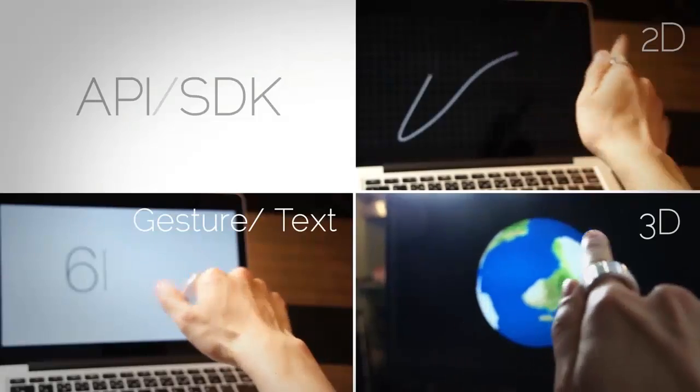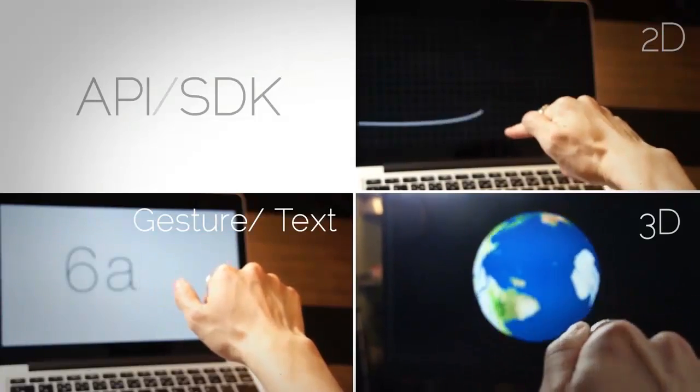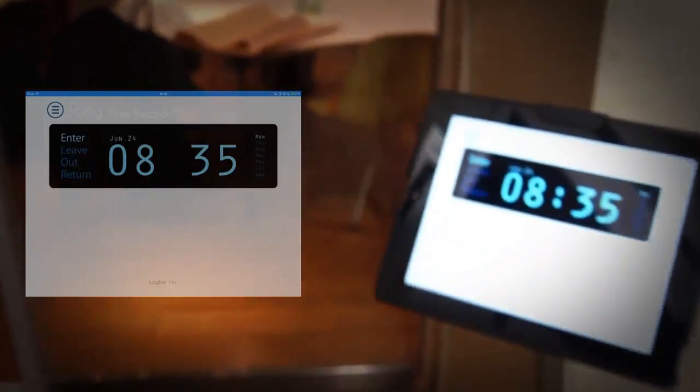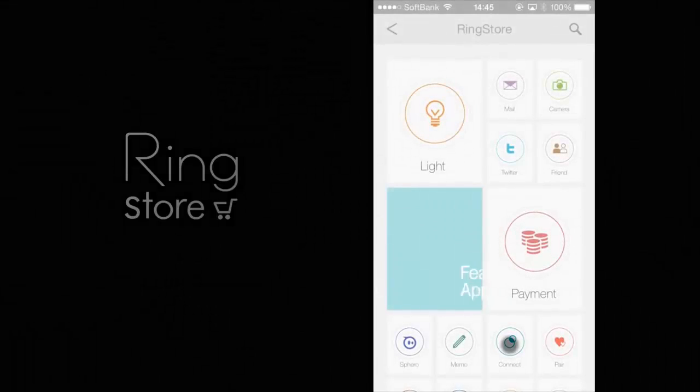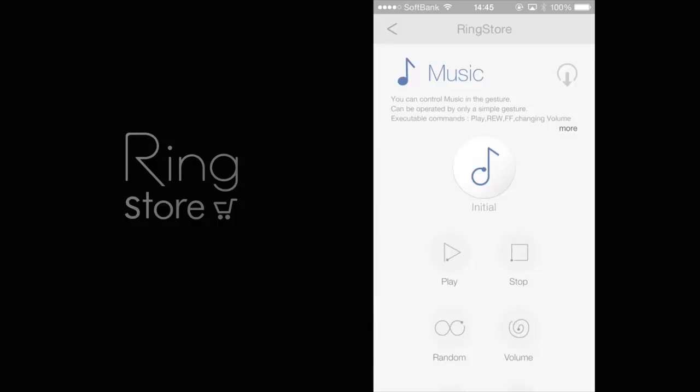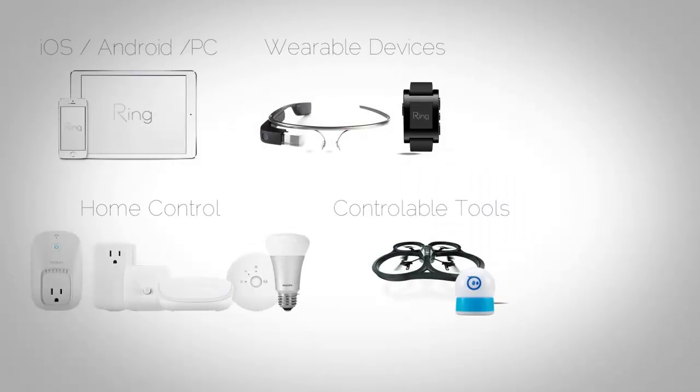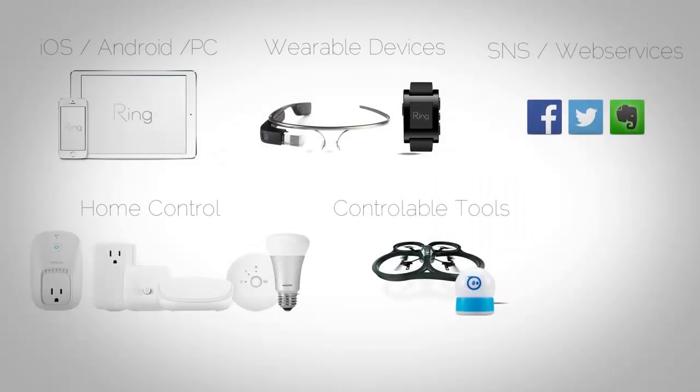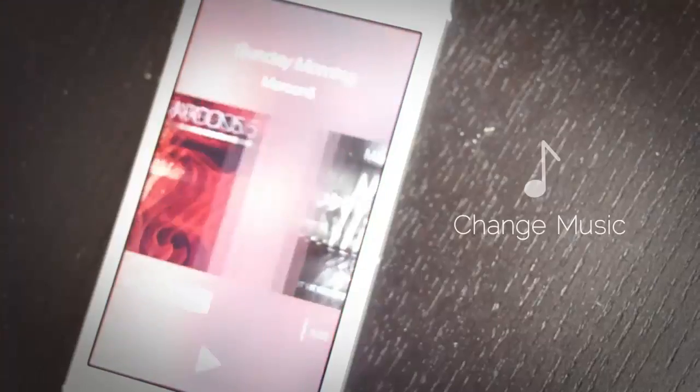We will also open API, so developers can make original applications and publish in the Ring Store. The Ring Store allows you to search for and install many applications. We have already tested and confirmed that Ring works with numerous hardware, smart devices, and web services.